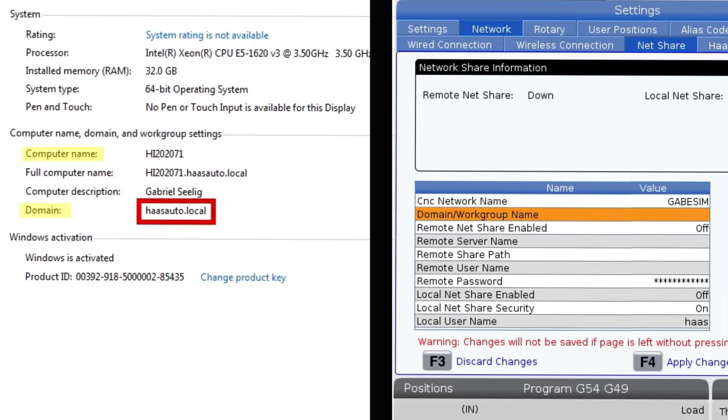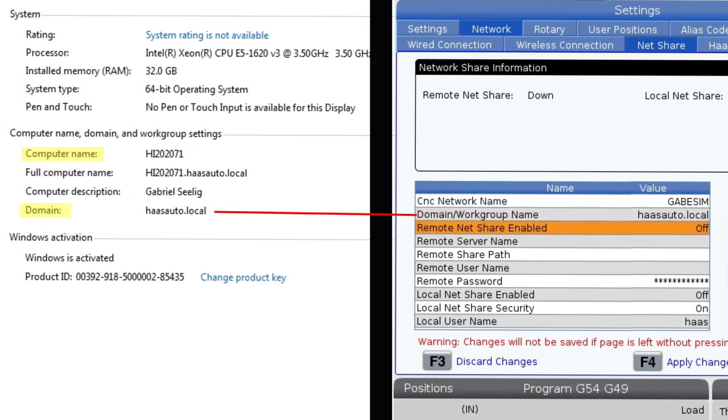On the control, key the domain for the computer into the domain work group name field.